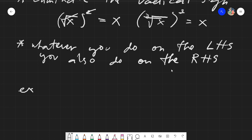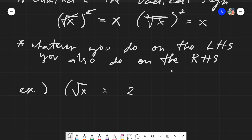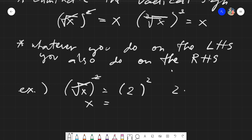For example, we have the square root of x equals 2, and I want to solve for x. Our main goal is to eliminate the radical, so I get the square of both sides. On the left, the radical is eliminated leaving just x. On the right, squaring 2 gives 2 times 2, which is 4. So x equals 4.